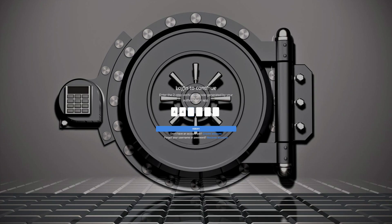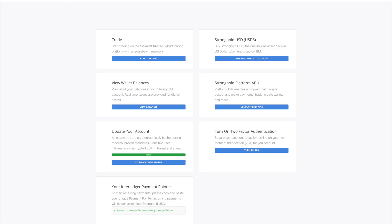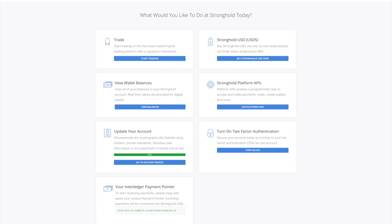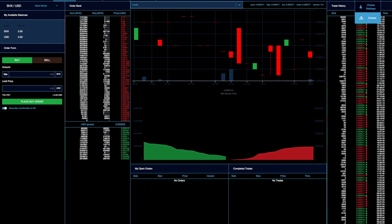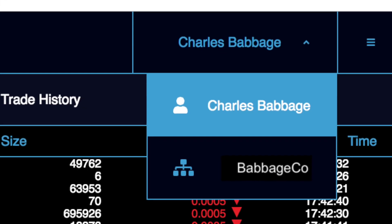Once we verify the information you've supplied, we'll contact you via email. To view your institutional account, log in, go to the Stronghold USD Dashboard, click on your profile in the top right corner, and you'll see your organization listed beneath your name.